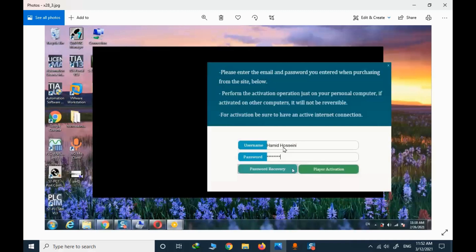When you try to open the player, you need to provide your username and password to activate it. Please only use this player for one PC. If you try to use it on several PCs, you may encounter errors. By purchasing the course, you have permission to only watch the files on one PC — you don't have permission to open the video files on another computer. This is checked and monitored online and you will receive an alarm.